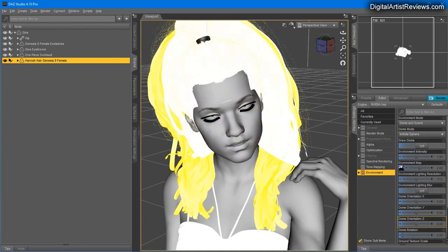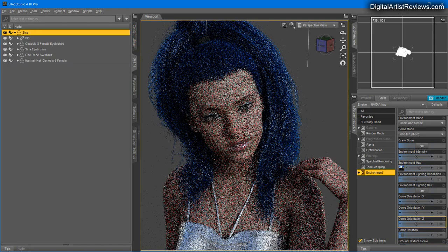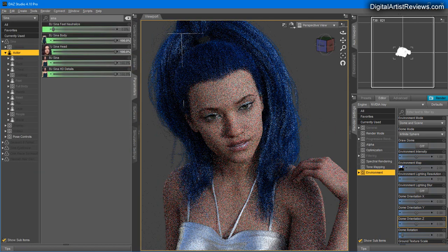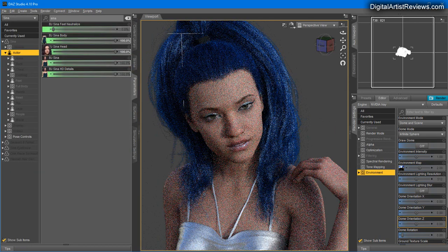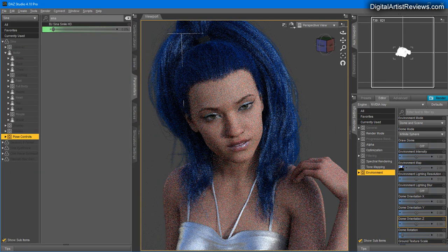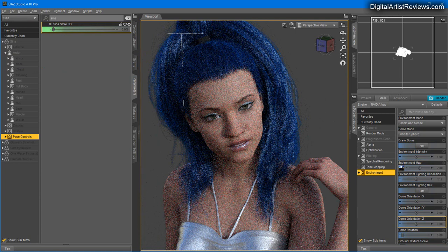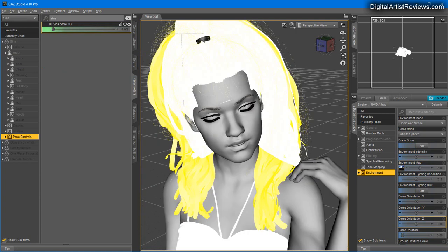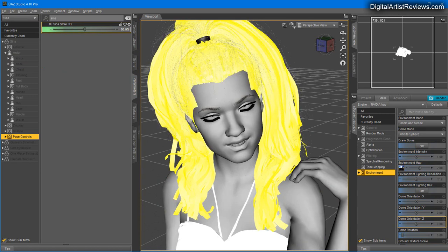What I'm going to do is add the signature smile for her. Let's select her, go to Parameters, and locate the pose controls. She has a smile morph included that you can apply.